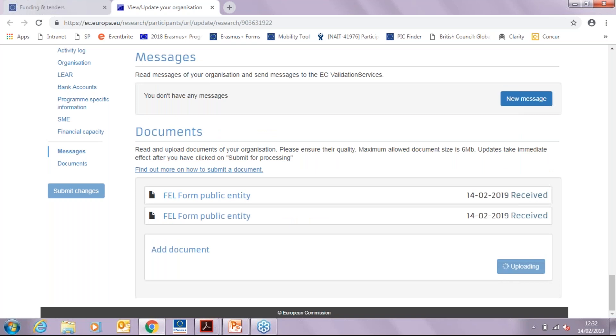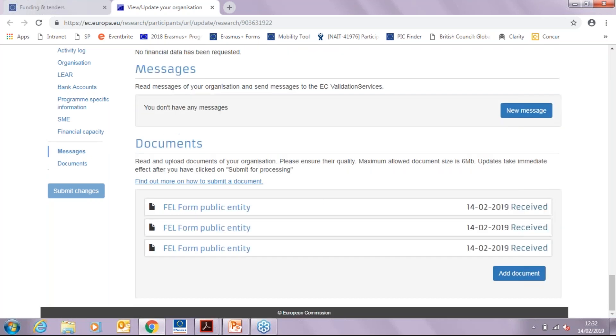It will take a few seconds, so please do not close or refresh your browser at this point. Just give it a couple of minutes so it can load. And as you can see, it will say that it's been received on this date and it will be there.